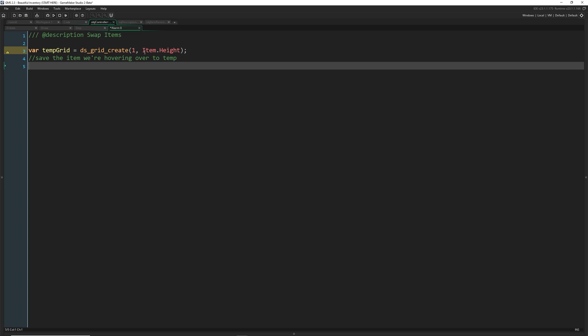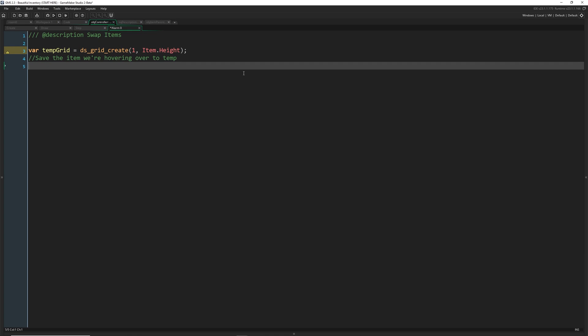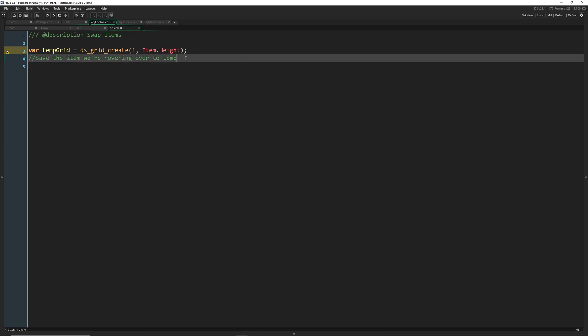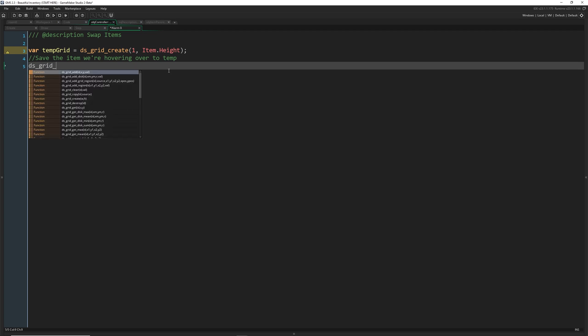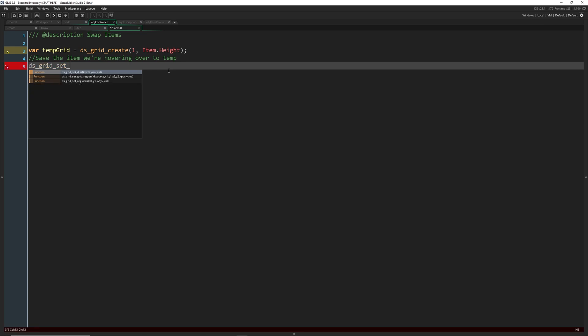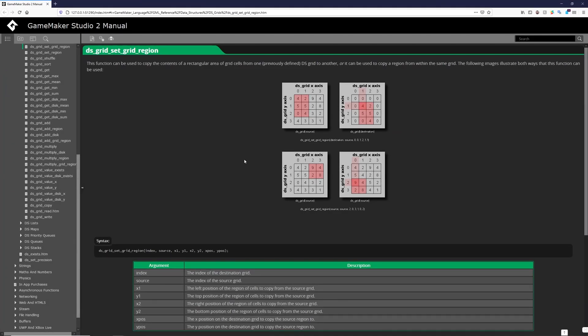Then we're going to say save the item we're hovering over to temp. Whenever you are swapping the places with anything, you have to have a temporary container for one of them. It doesn't matter which one you do. But because we're going to take one item, place it and replace it, we have to make sure that we know what the data was for the one that we replaced. So I am just going to save the item that we're hovering over. And then we're going to take that item, put it in there and then replace it.